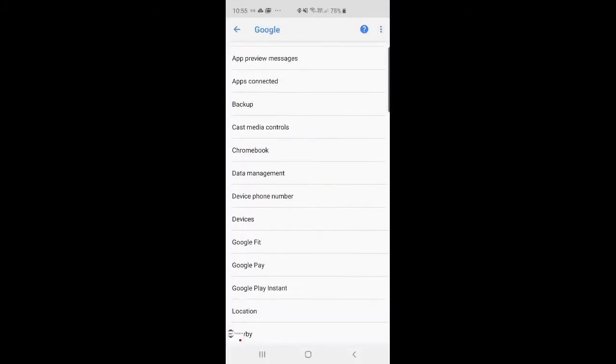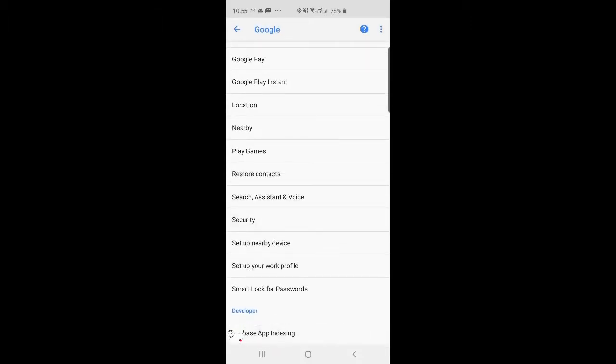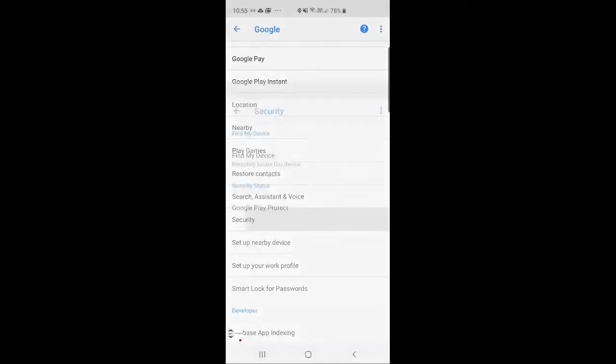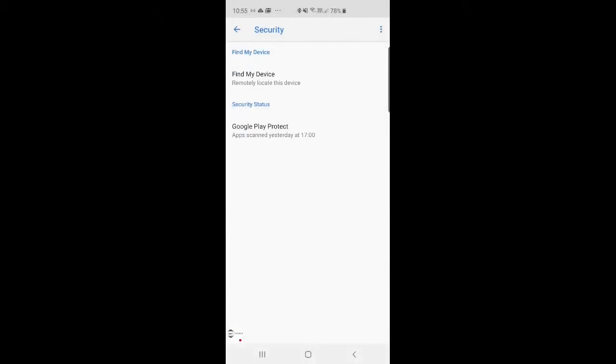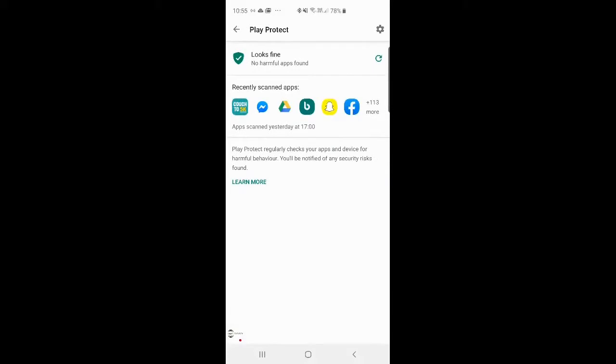If you scroll down to the bottom, you should be able to see where it says Security there. Go into it, and then head into Google Play Protect.